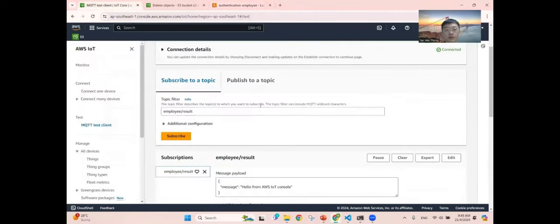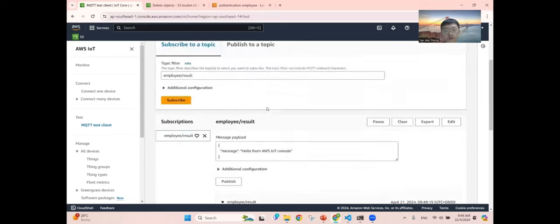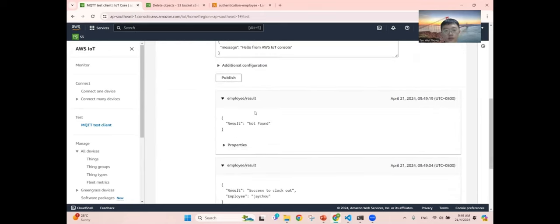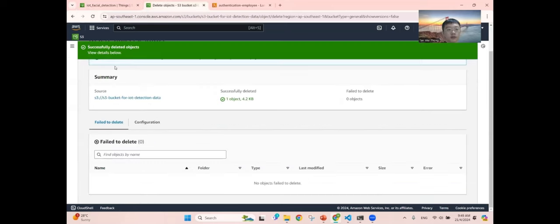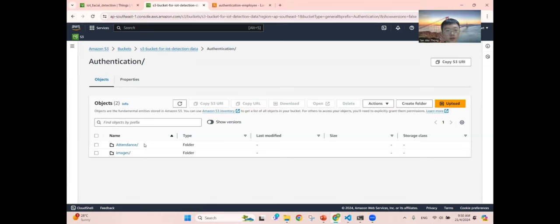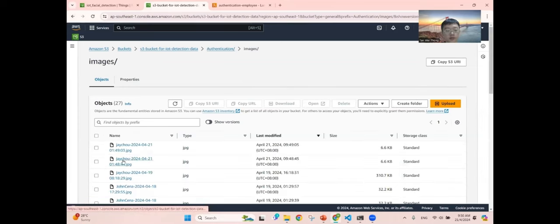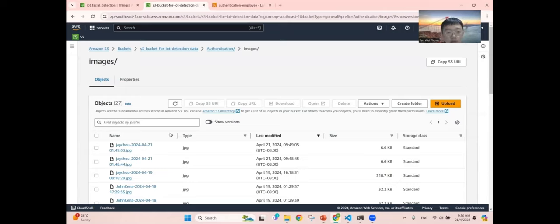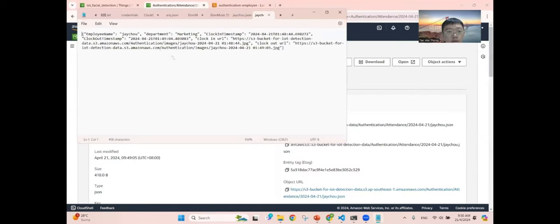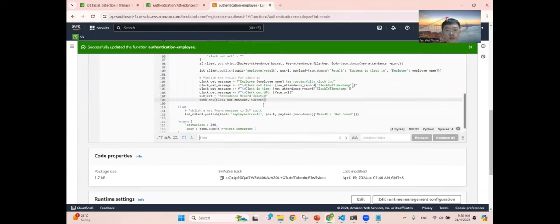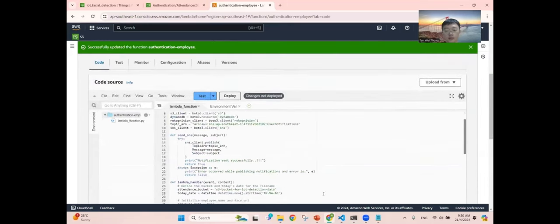You can see the result in AWS IoT under the employee result topic: clock in, clock out, and not found. These are the things we created in AWS IoT. For the S3 bucket in the authentication flow, you can see the image named as the employee name with the clock in or clock out date. The image is successfully stored in the image folder. The employee clock in/out time is also successfully recorded in a JSON file, and the clock in URL can be retrieved for easy access. This is the Lambda function that handles all of the logic.